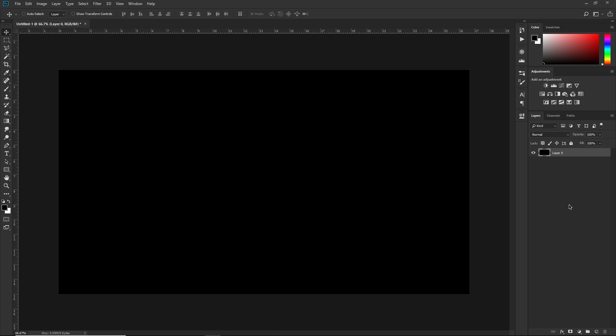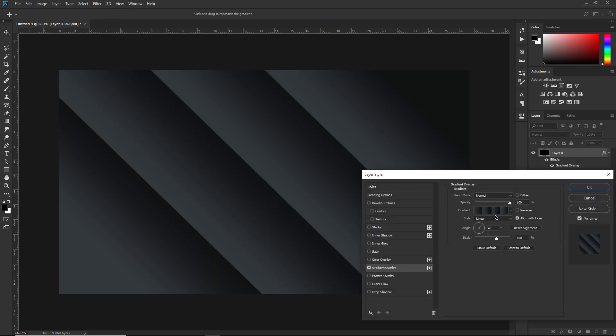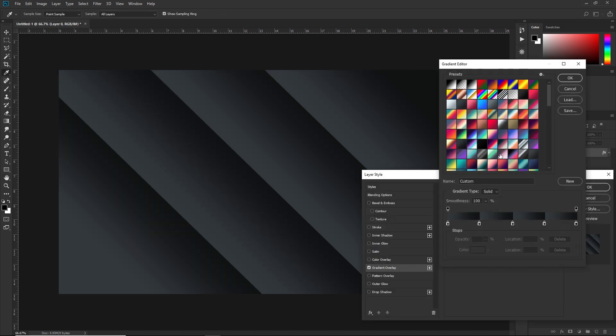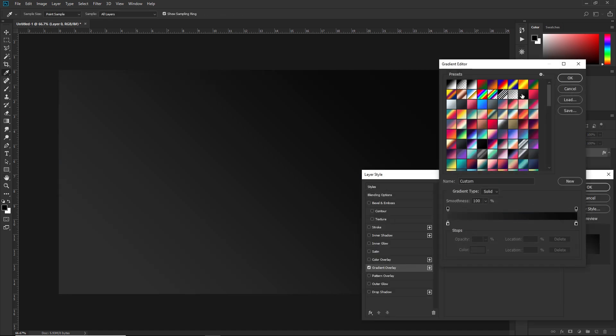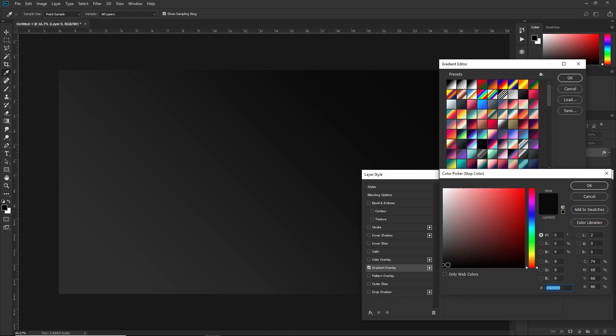I'm in a 1920 by 1080 canvas. I have a black background and first thing I'm going to do is add a gradient overlay to the background. It's a gray to a really dark gray gradient, like just about black. I have it set to linear and 45-degree angle.